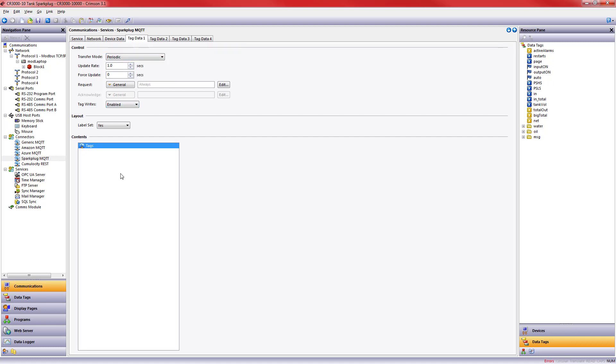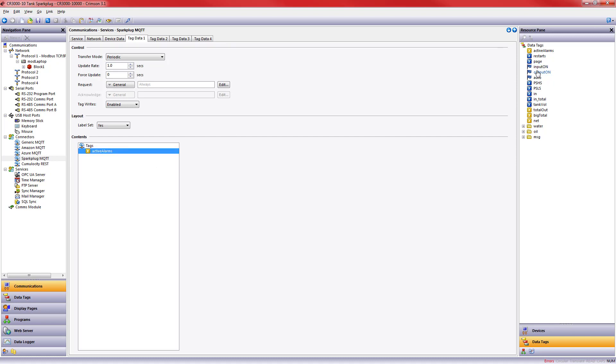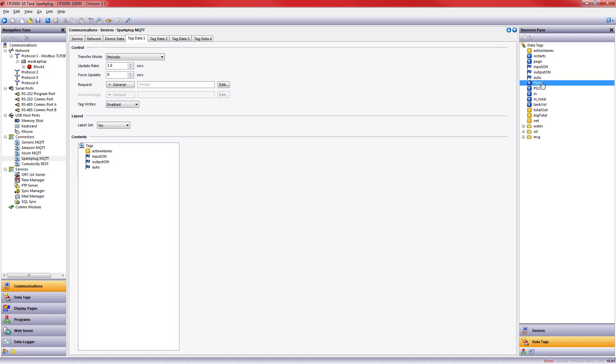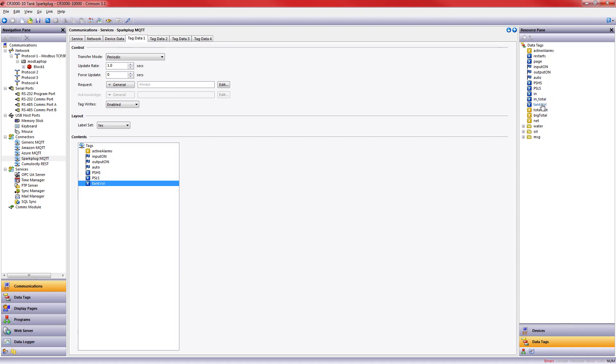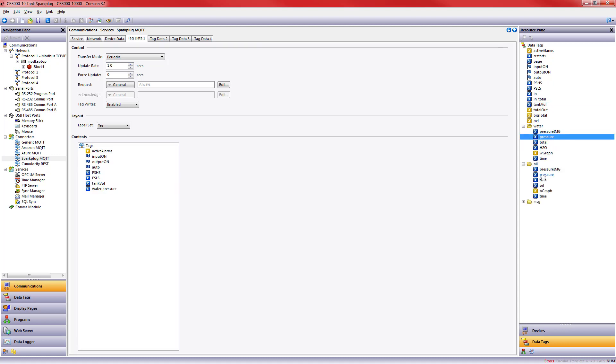In our case, I am going to send some periodic data once a second. Let's see what active alarms we have. Let's get the status of the input, the output, and that automatic status. Let's go ahead and also do those Modbus registers, the high set point and low set point. And with just a couple of clicks, now I'm doing Modbus to MQTT conversion to and through my CR3000 HMI. I want that tank volume as well. And let's get those pressure values. In this case, the water pressure and the oil pressure.